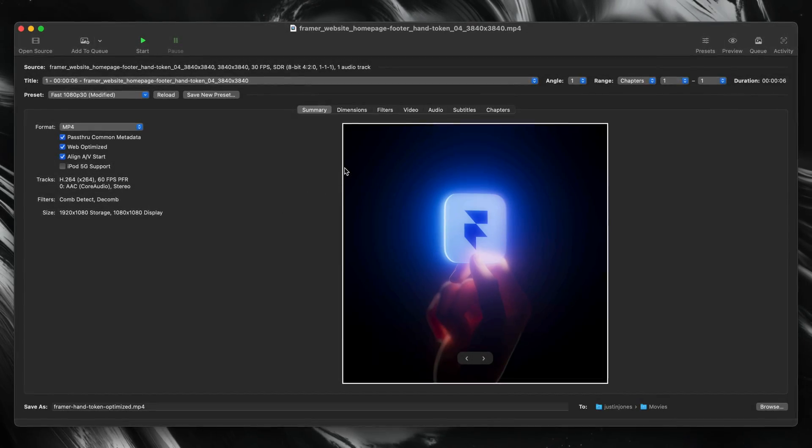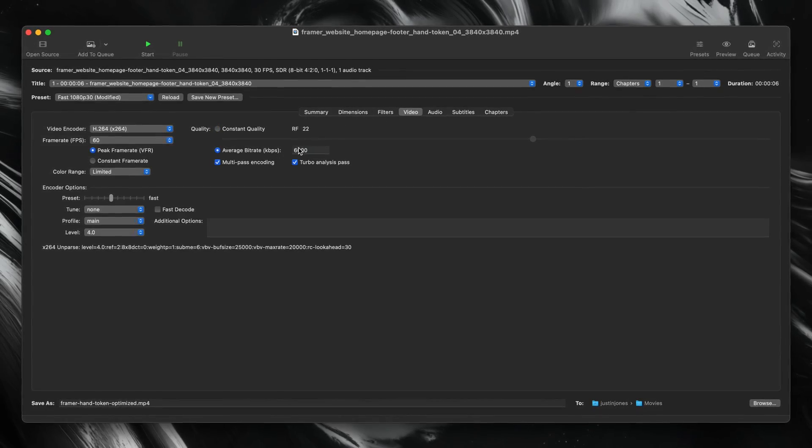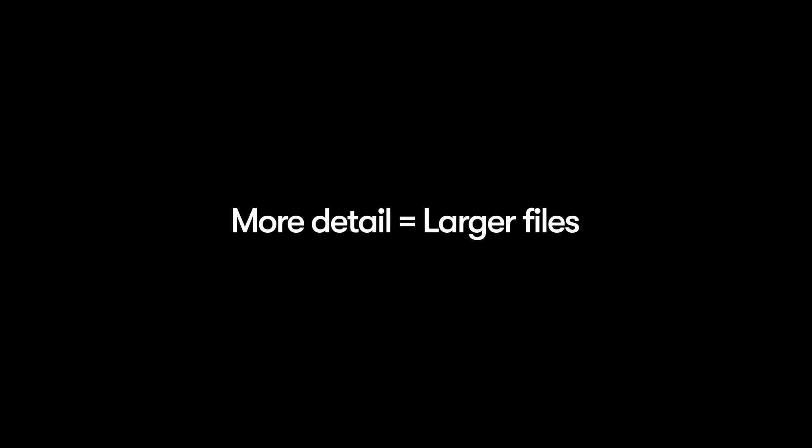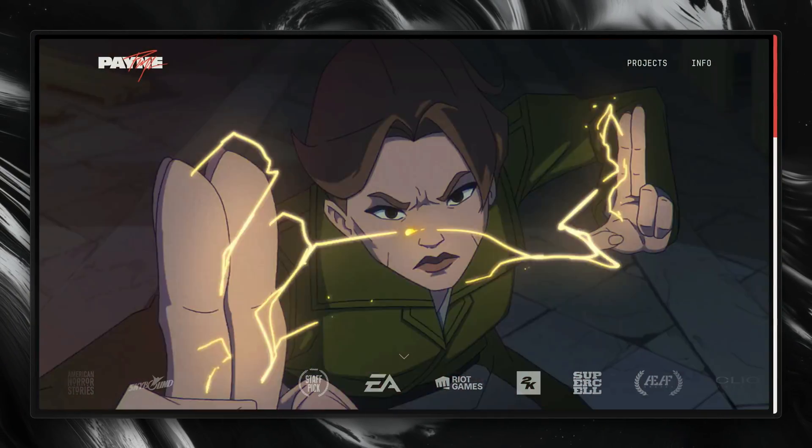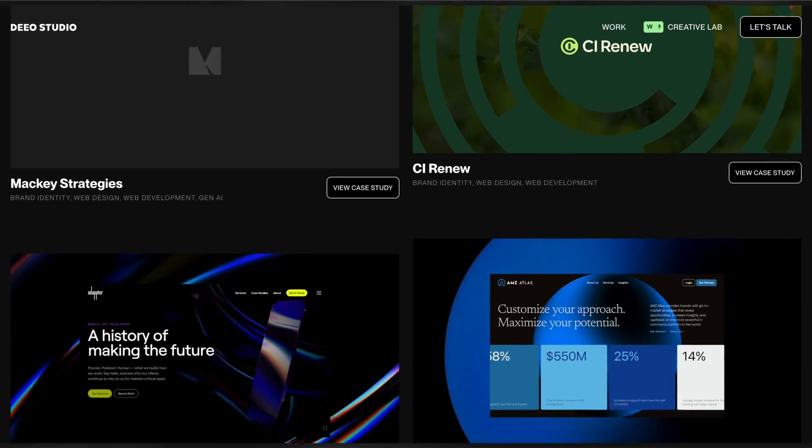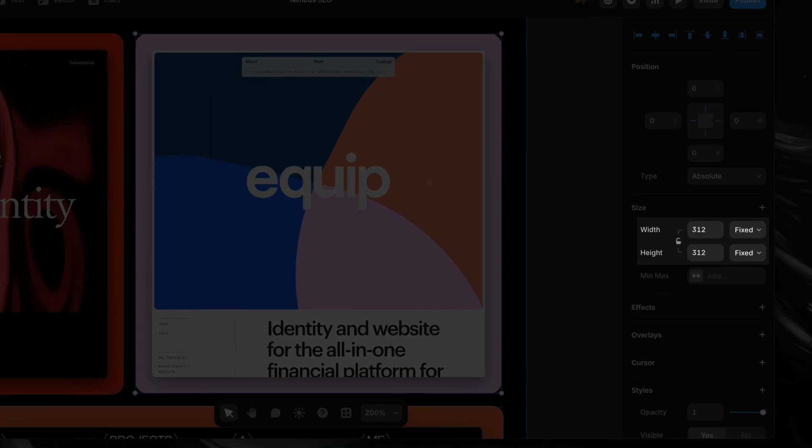There isn't a universal setting that works for every video. Some clips can be compressed more aggressively than others, and the only way to know is to test and tweak until you land on the smallest file size with the best quality. Another factor that directly impacts your video's file size is resolution — basically how wide and tall your video is in pixels. Higher resolution means more detail, but also larger files. The key is to only export video at the size that will actually be displayed on your site. For example, full-width background video needs more detail; small inline cards don't. Dropping in a giant 4K file for a small section doesn't add quality, it just adds weight. So always match the resolution to the placement.